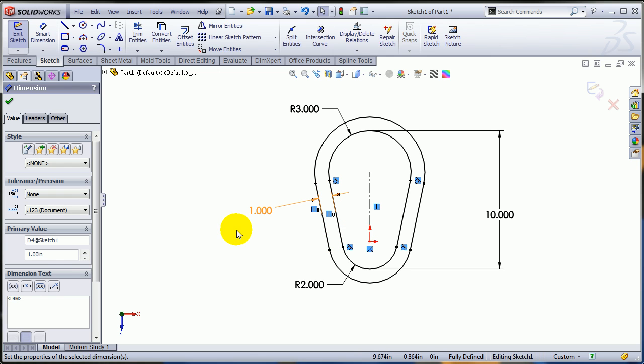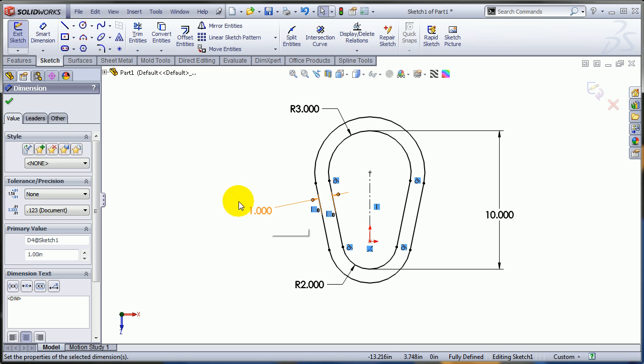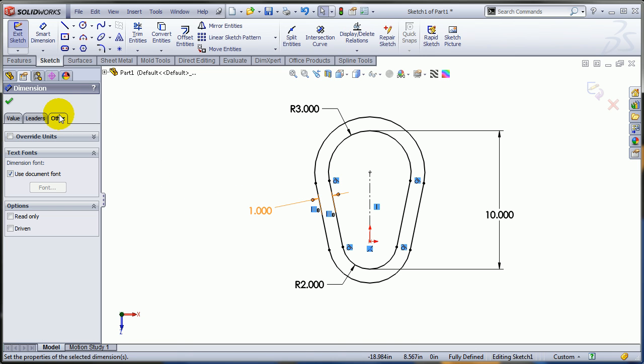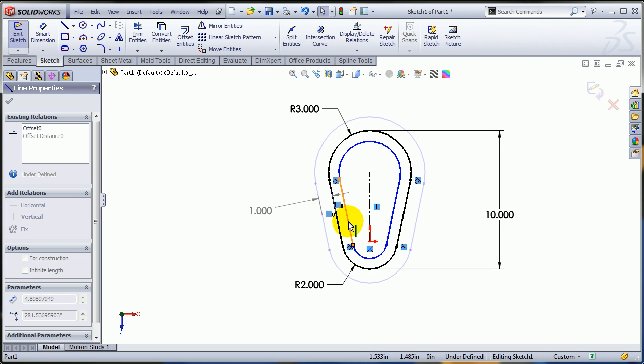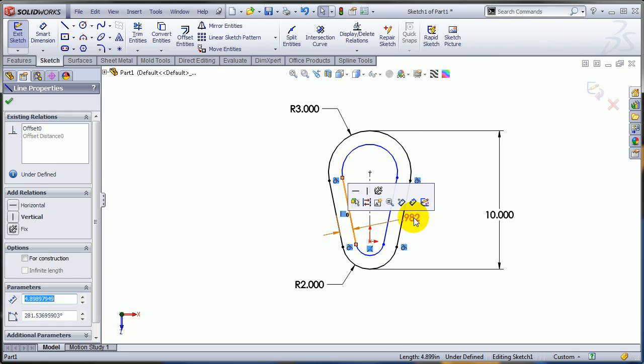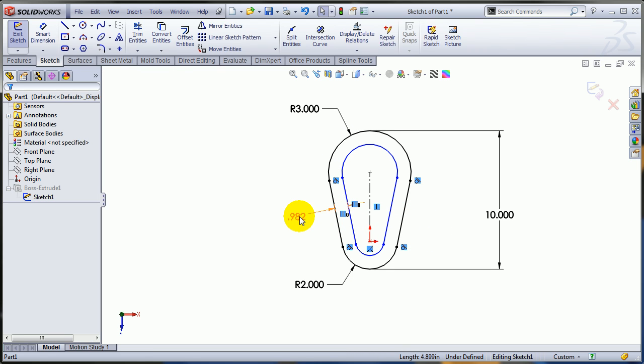Fortunately, there is a nice workaround for that. With the dimension selected, just go to the other tab in the property manager of the dimension. Turn it to driven, and now as you can see the offset entities are no longer fully defined. You can drag them in; the dimension is going to follow because it's a reference dimension.